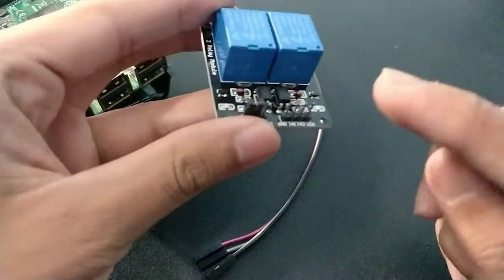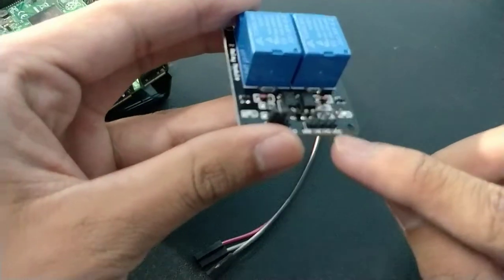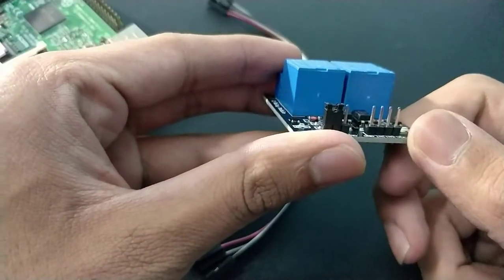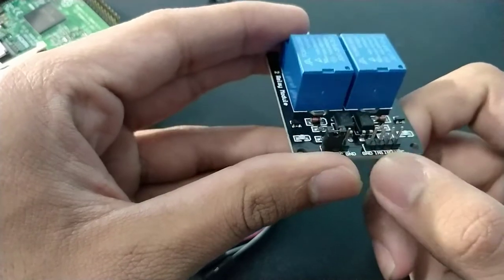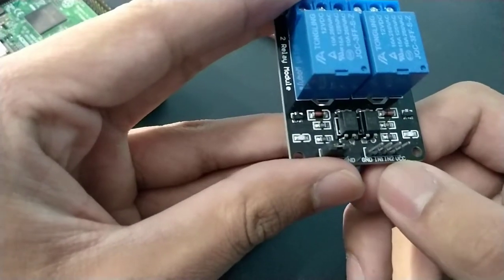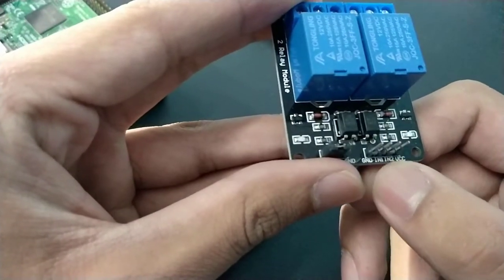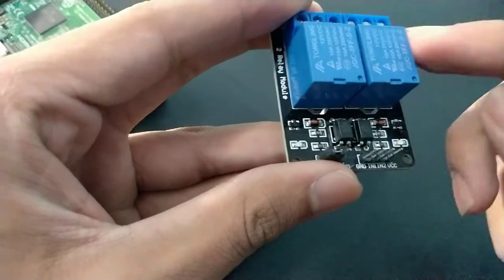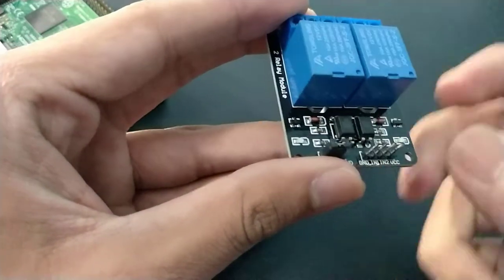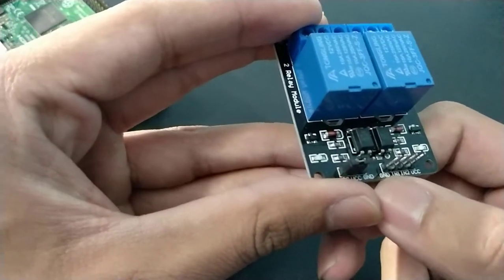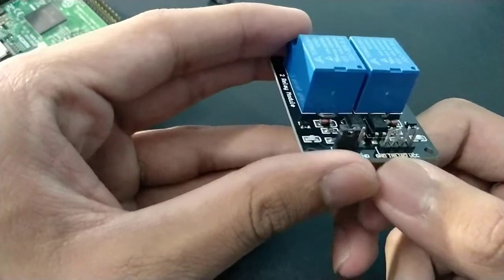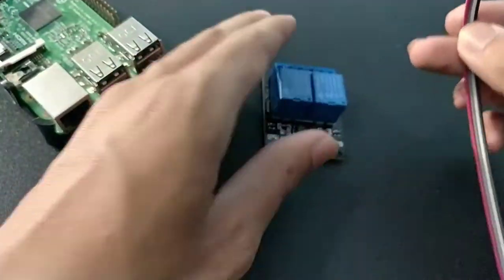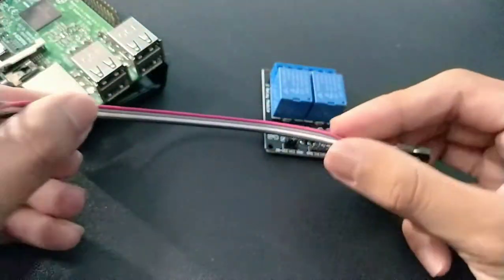Like this is our four input pins, male pins, and you can see here the VCC, input 2, input 1 that refers to these two relays, and there is GND that is the ground cable.